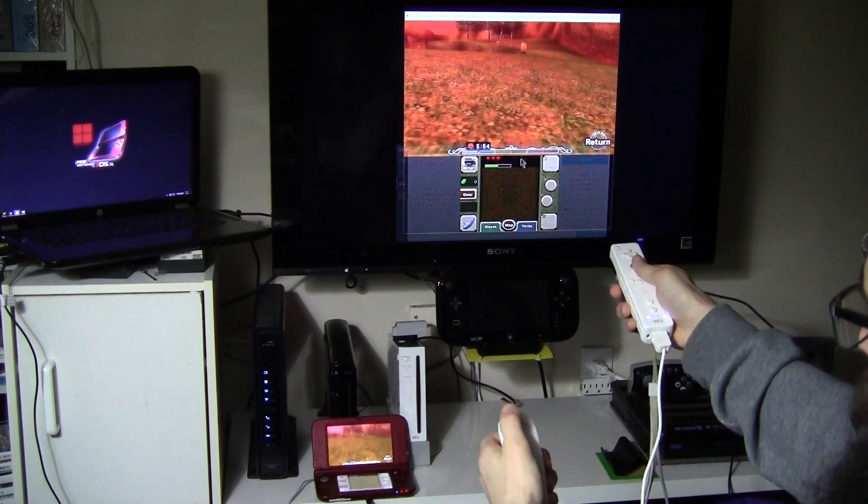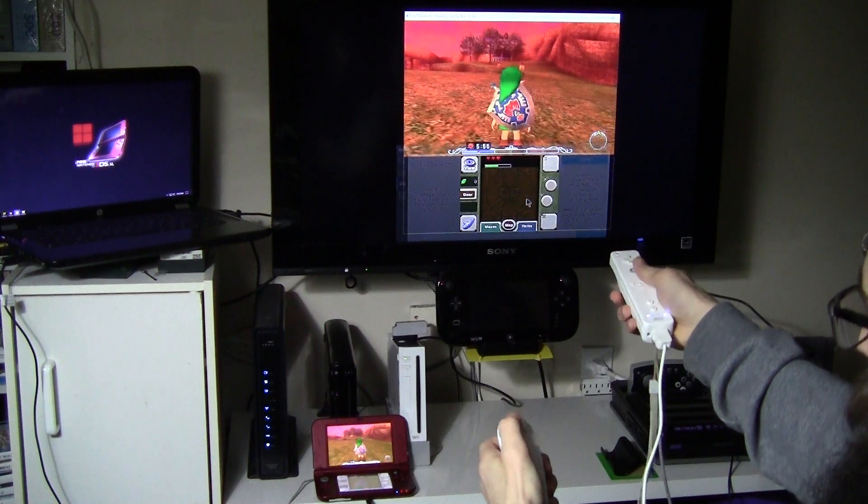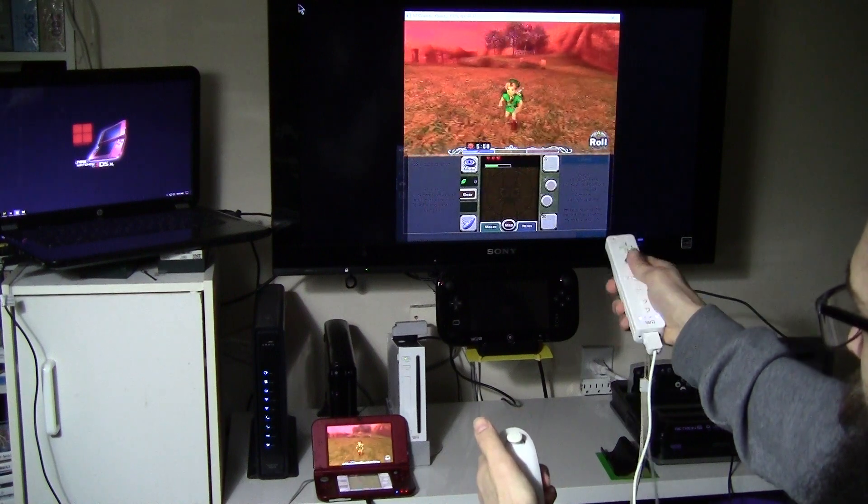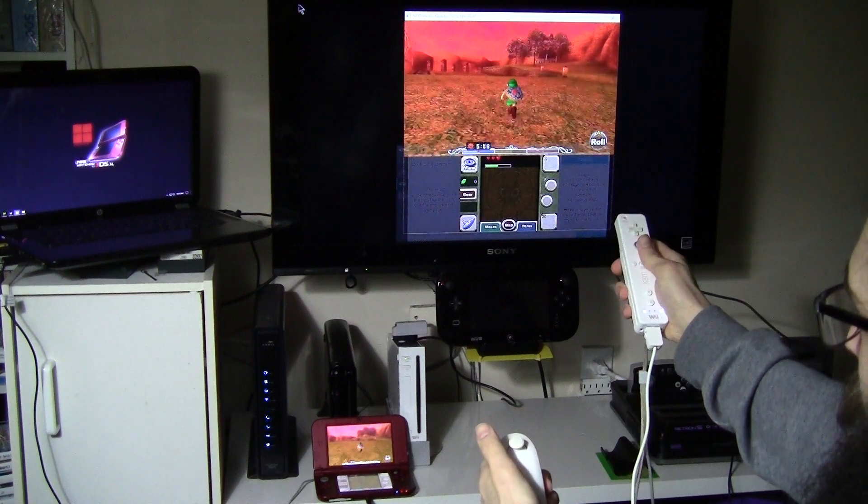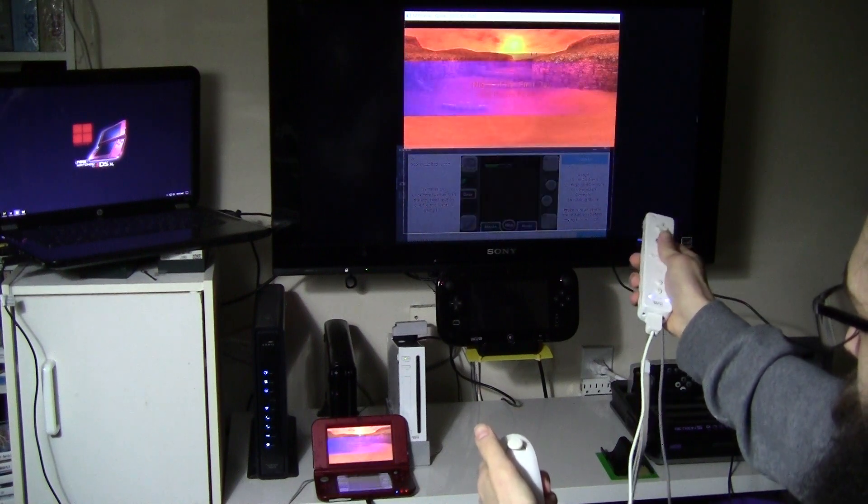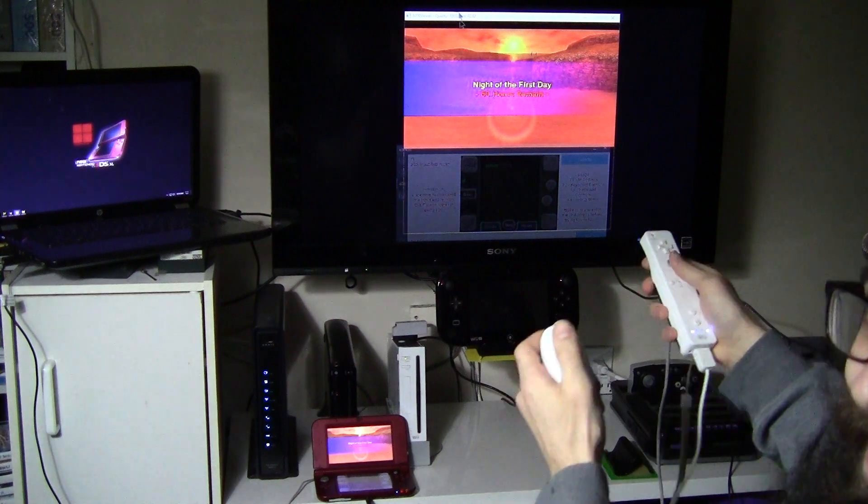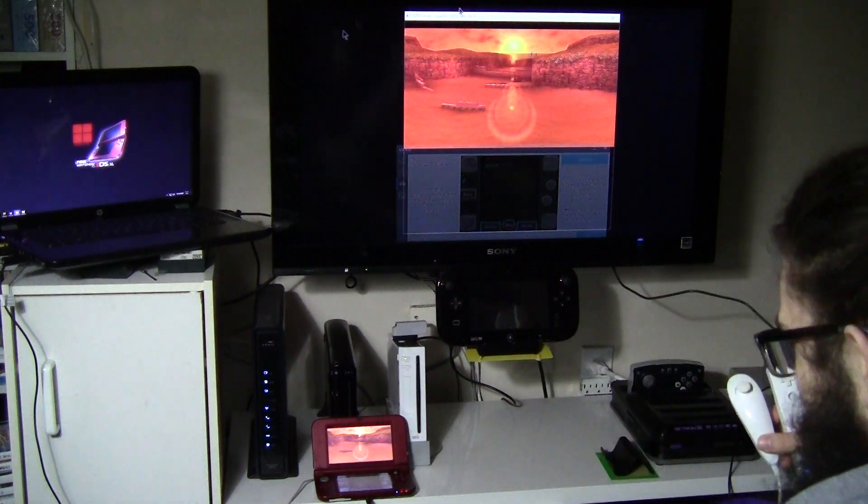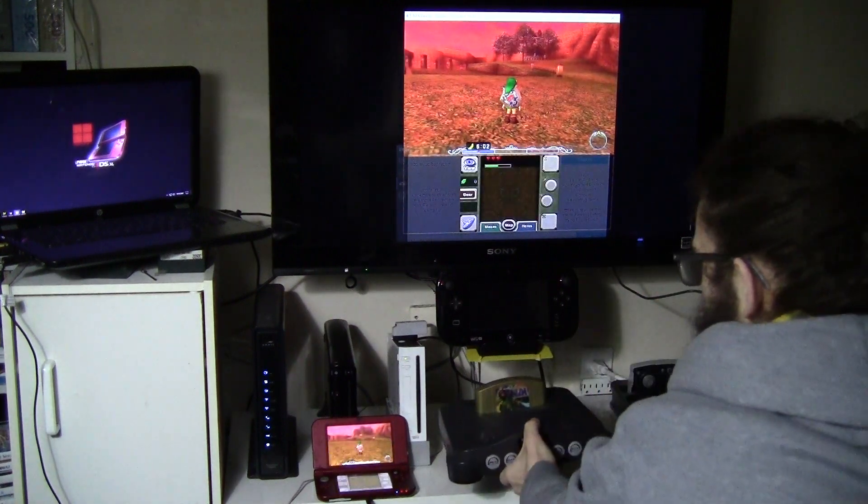Because of that, you can also use the Wiimote to run. How freaking sick is this? Let me sit down.